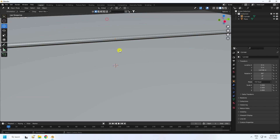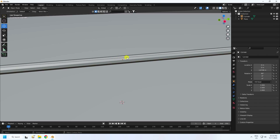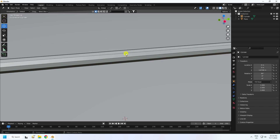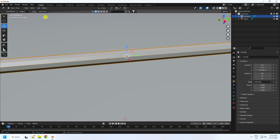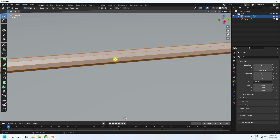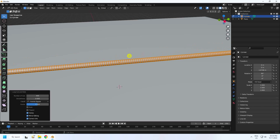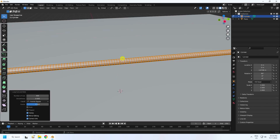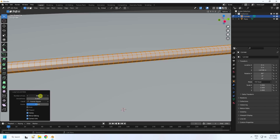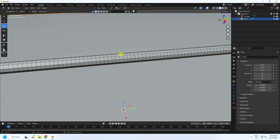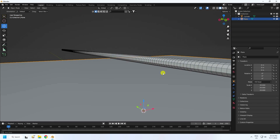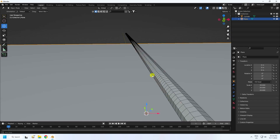Now select the cylinder and move it up a little. Increase the segments: go into Edit Mode, press Ctrl+R, and increase the number of loop cuts. I set it to around 400-500 — more segments gives you better smoothness. See, that creates a really cool shape.